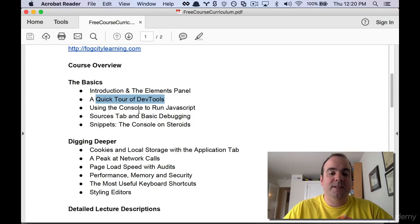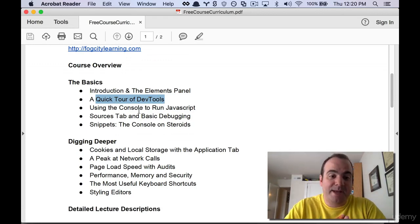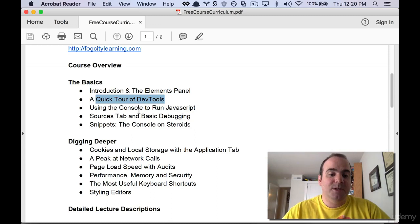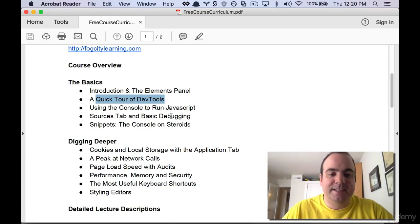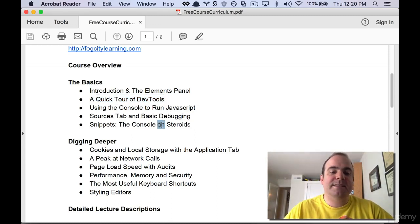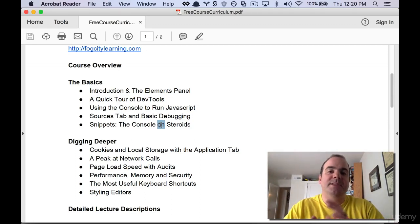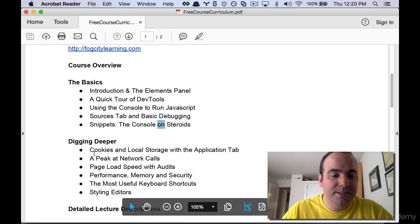After that we're going to look at using the console to run simple JavaScript commands. After that we're going to look at the sources tab and basic debugging skills. We'll look at snippets, this is a way for you to type in JavaScript code and run it on any live web page.